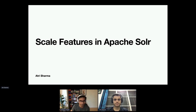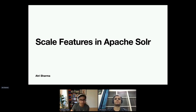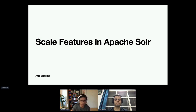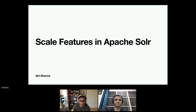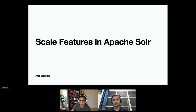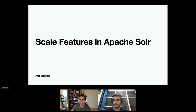Welcome everyone. This is the second-to-last session for the search track at this year's ApacheCon. Our next speaker is a search and databases expert, an Apache Lucene and Solr committer and PMC member. He loves open source and has been an active member of the Lucene and Solr communities, with focus around scalability and stability features in Solr. Over to you, Atri.